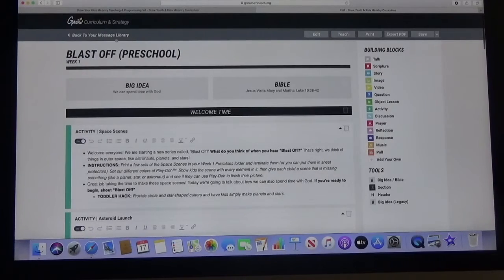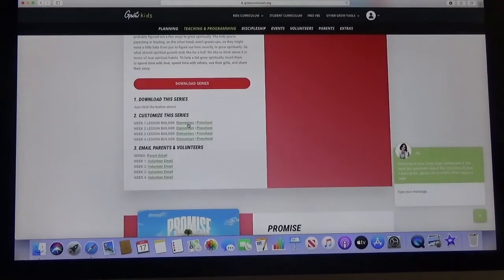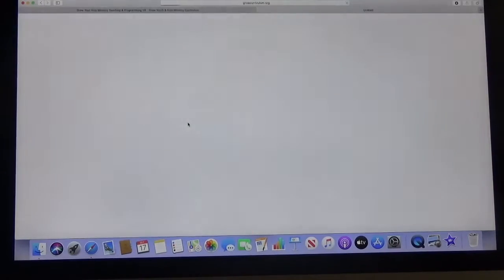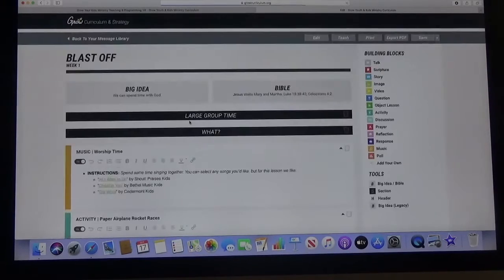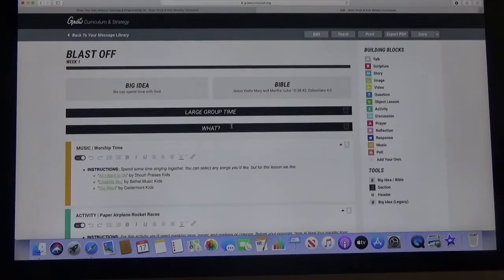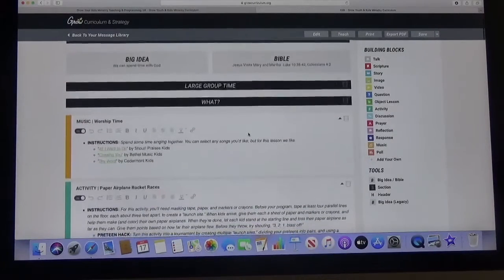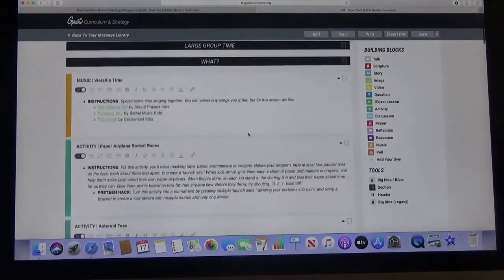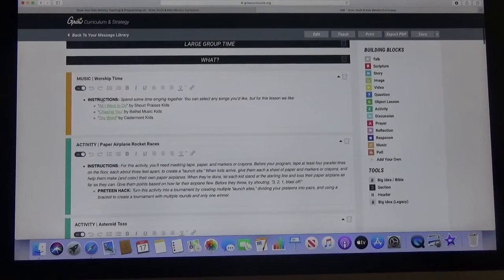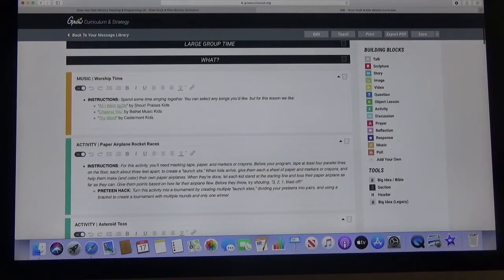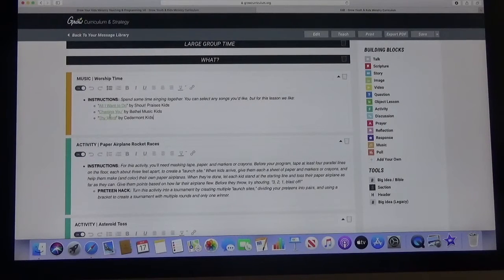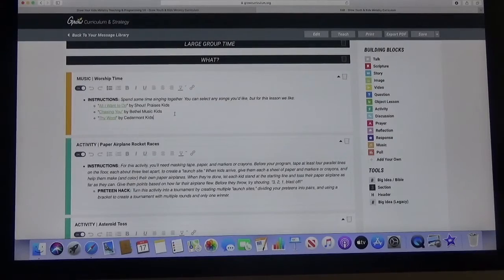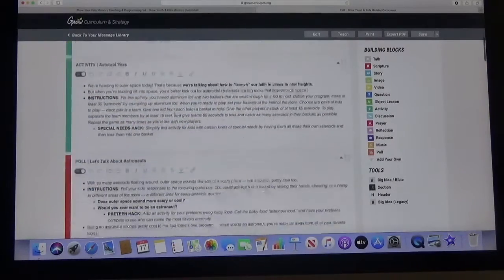I will go ahead and back out of this just so you can see the difference. That was preschool. And here is the elementary one. As I said earlier it's quite a bit longer. It has more information because you're dealing with kids who have more ways of learning. This one does start with worship if you want. It's got songs that it recommends for you.